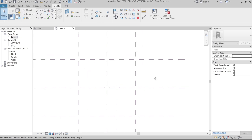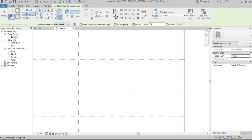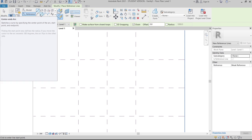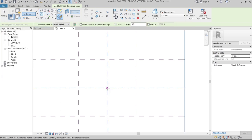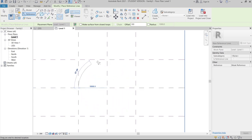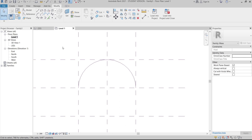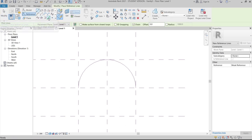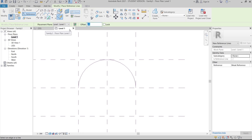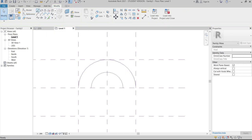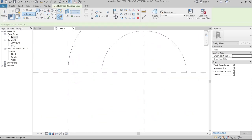Now we need to create a curve. Go to Reference, then select Center and Arc. Select the center point, drag to the corner, then drag to 180 degrees and hit Finish. Hit Escape, go to Reference again, then pick line and offset 8 meters from this arc.